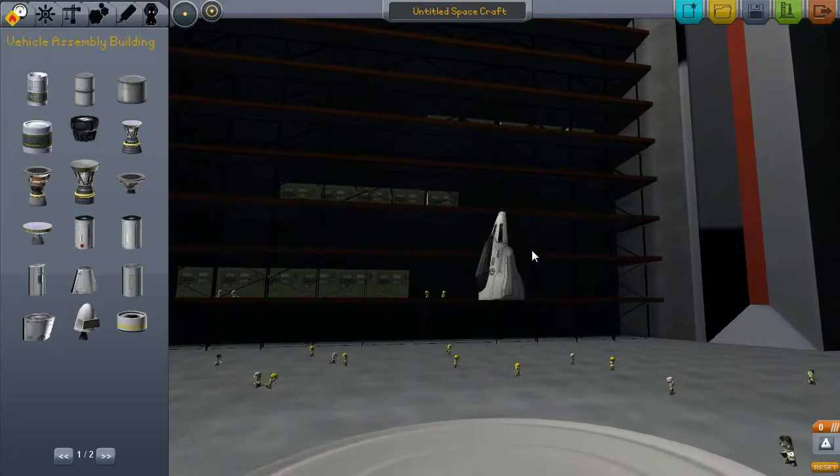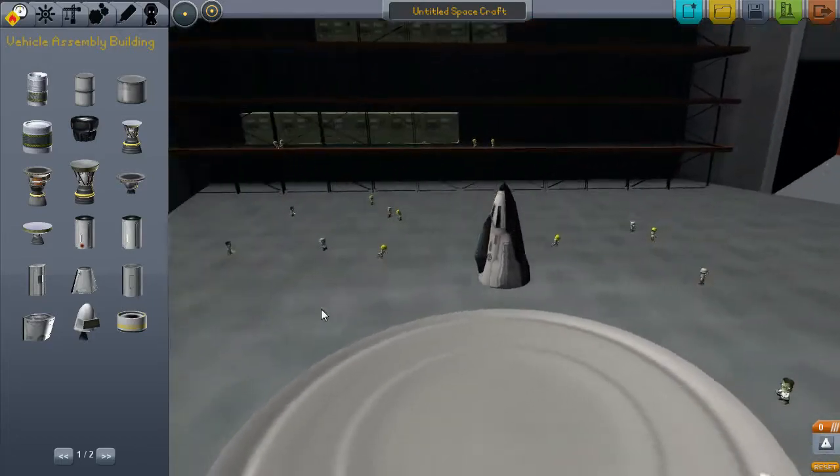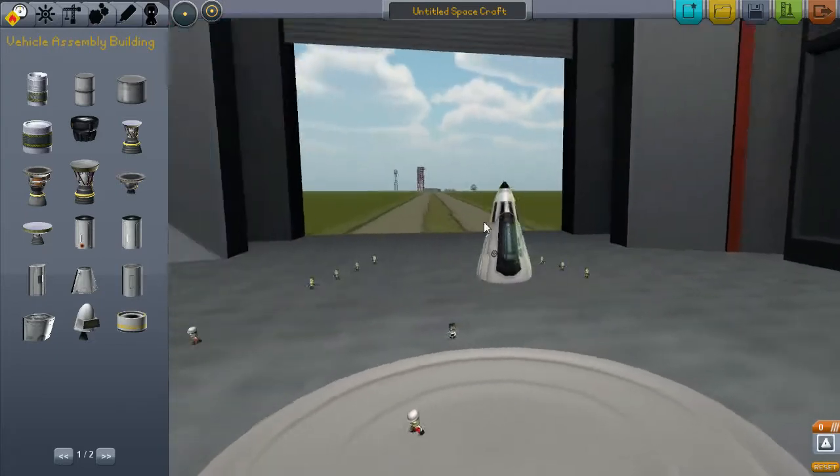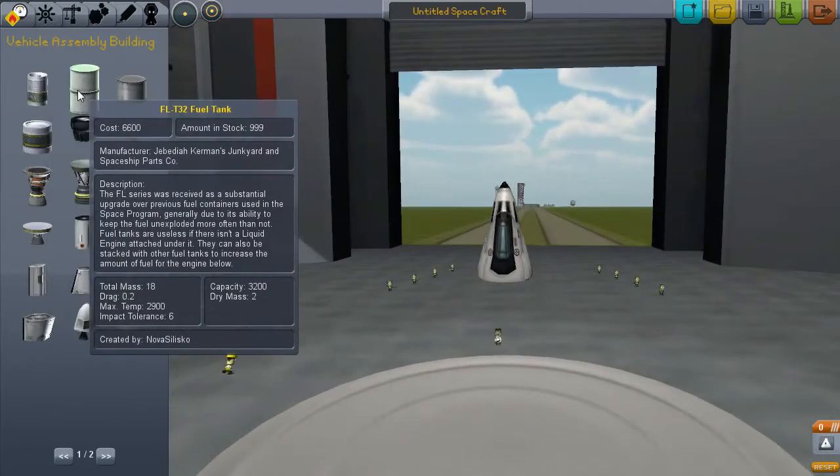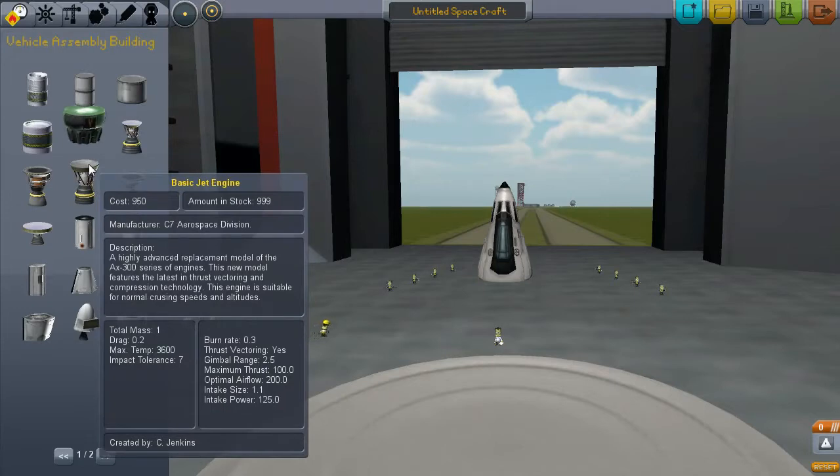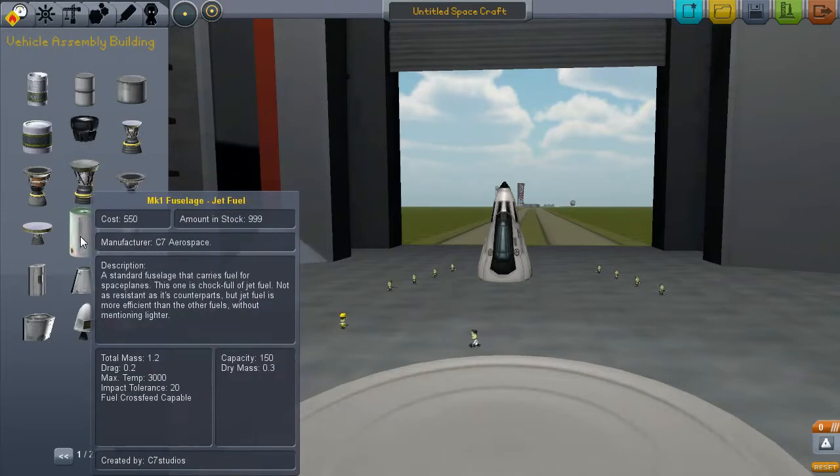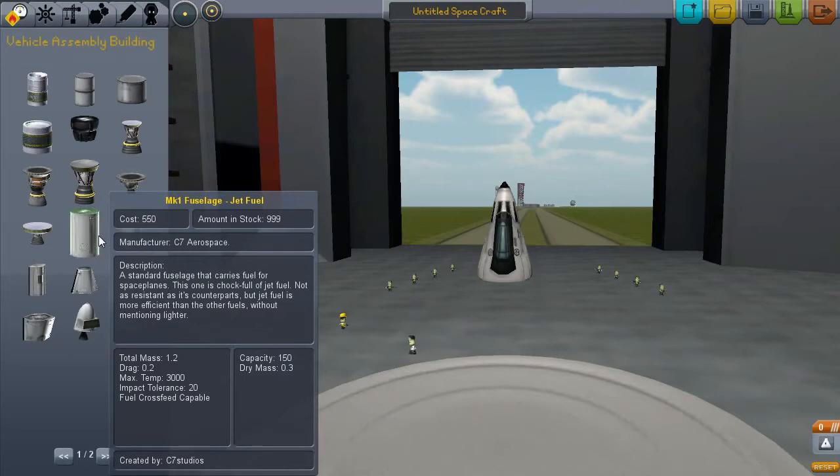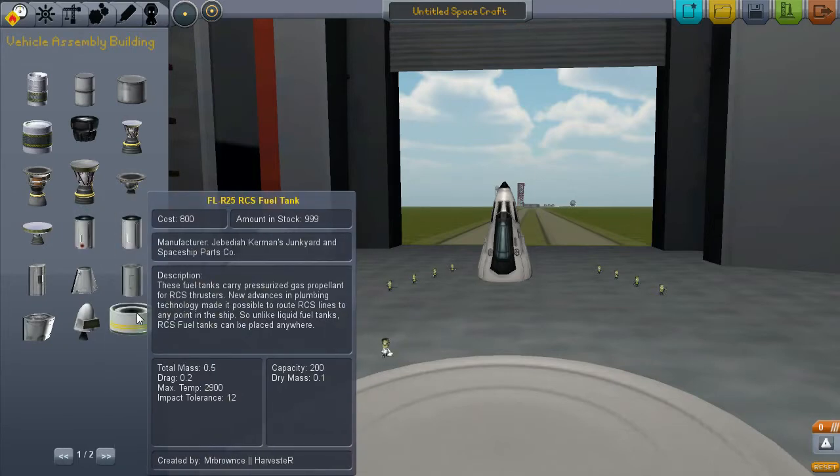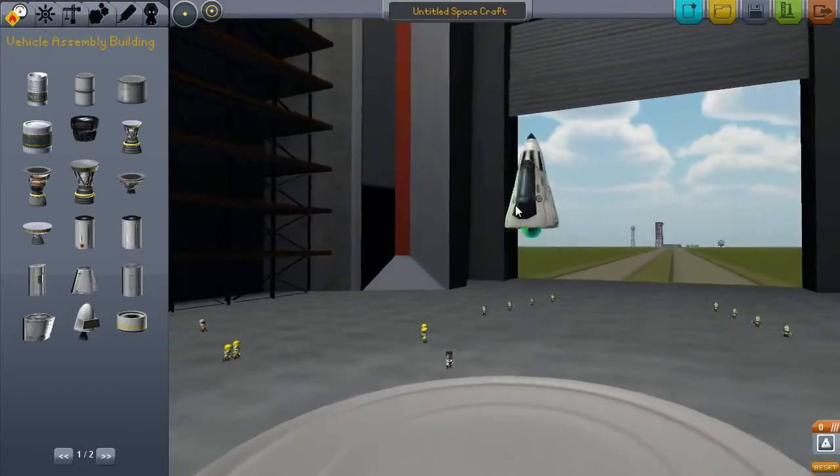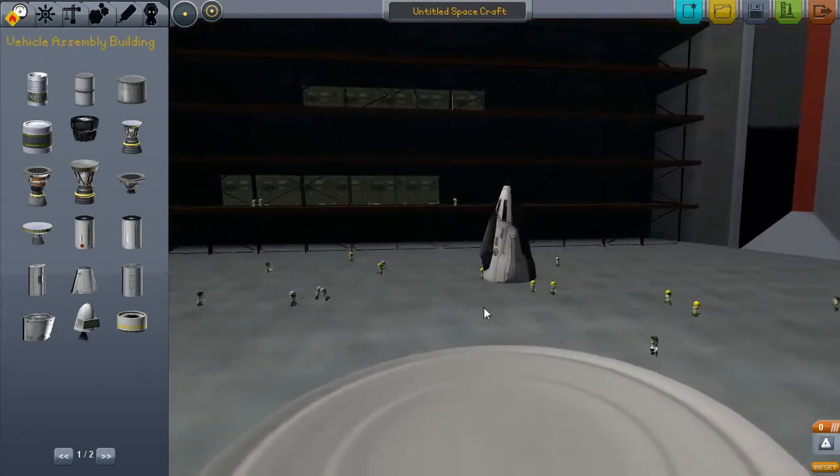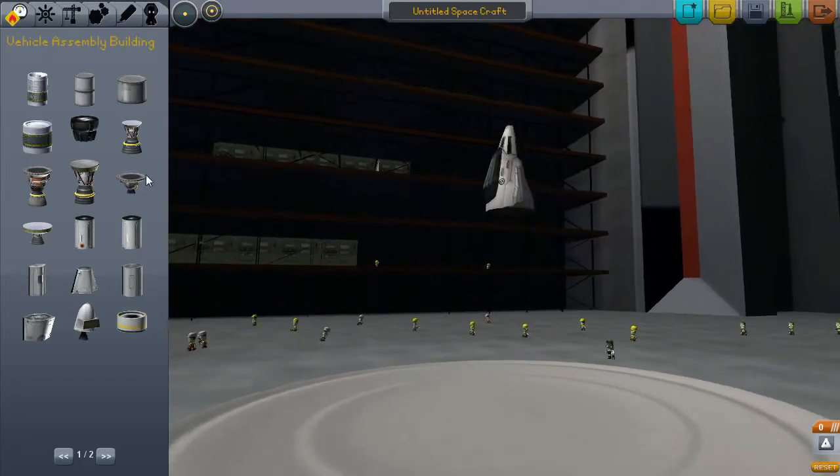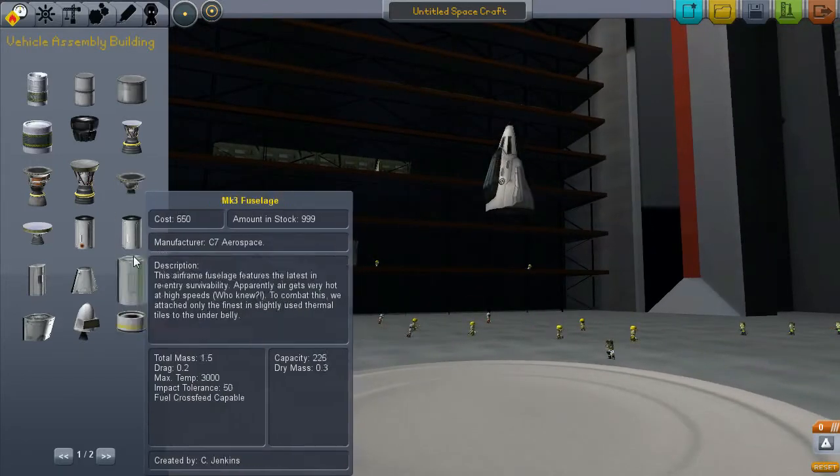It's just crazy how many little guys we got. They're like doing a little cheer squad here. Let's go with basic jet engine, liquid fuel engine, fuselage standard that carries fuel, chock full of jet fuel. Cool. So this is where our guys are gonna be in this top, I can move this around, that's crazy.